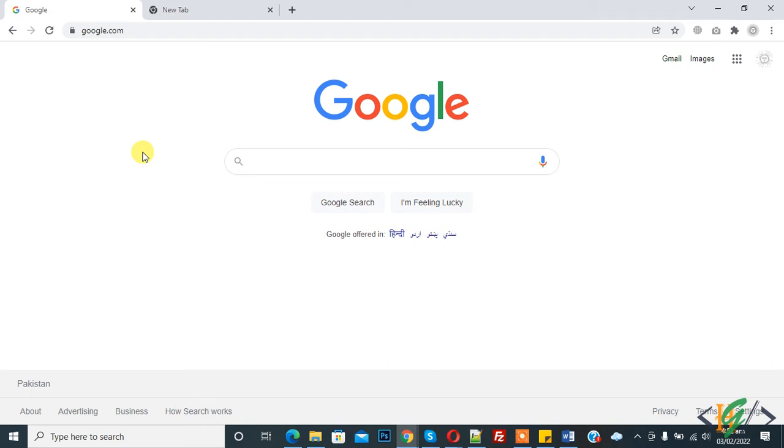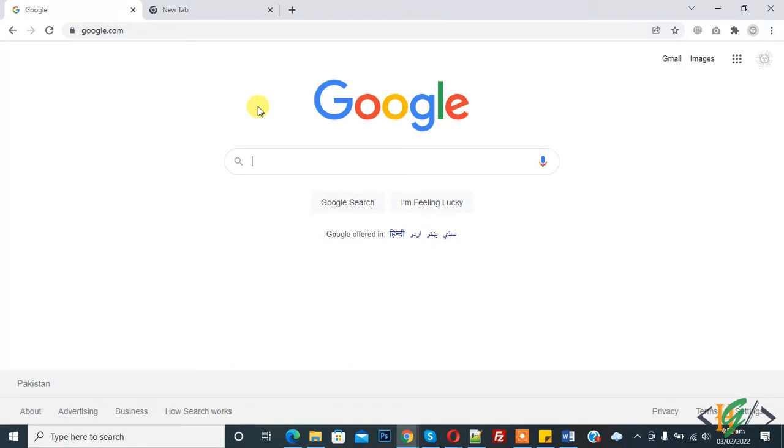Bismillahirrahmanirrahim, Assalamualaikum, my name is Assan and today we will generate site key and secret key for Google reCAPTCHA. Before starting, please subscribe my channel. Thank you. Now back to our work.